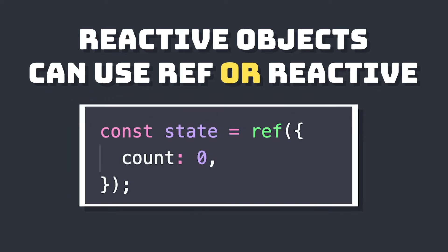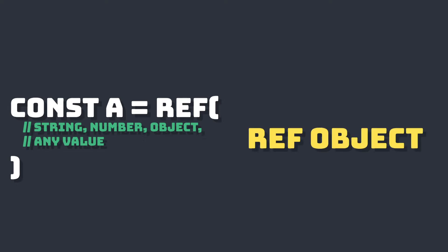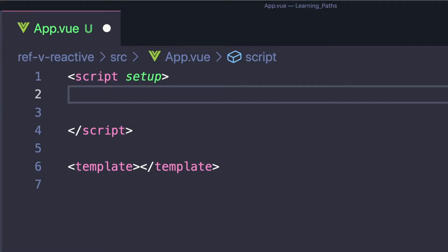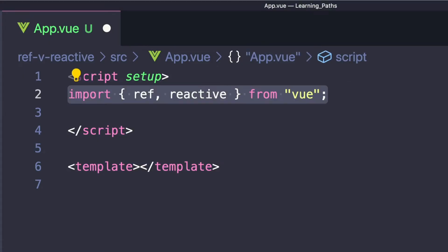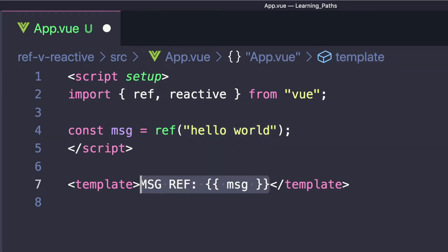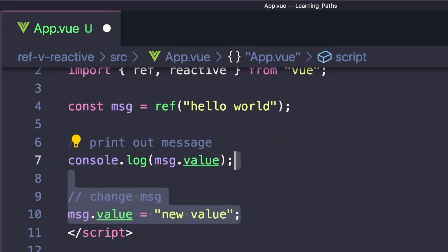Let's start off with ref. Ref takes an inner value and returns a reactive immutable ref object with a singular property, value, that gives us access to our inner value. To use it, we have to import ref, and we can say const message equals ref, then pass it our default value. Then if we want to access this value, we have to say message dot value, and we can change it by also accessing this value property.